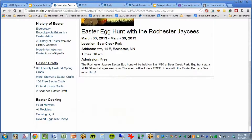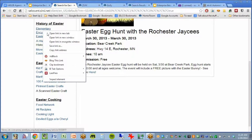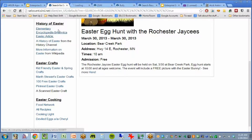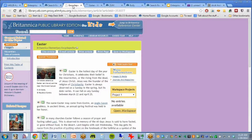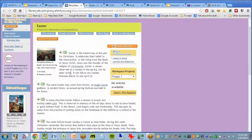You'll also notice over here I just created some categories and then stuck in links out to other searches and other websites through the internet. Here is Wikipedia's page on Easter if you wanted to do that. I linked to the ELM database and the Encyclopedia Britannica article on Easter.